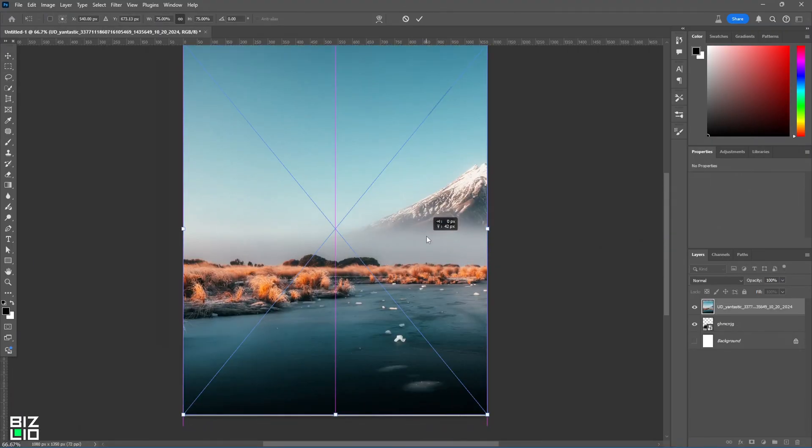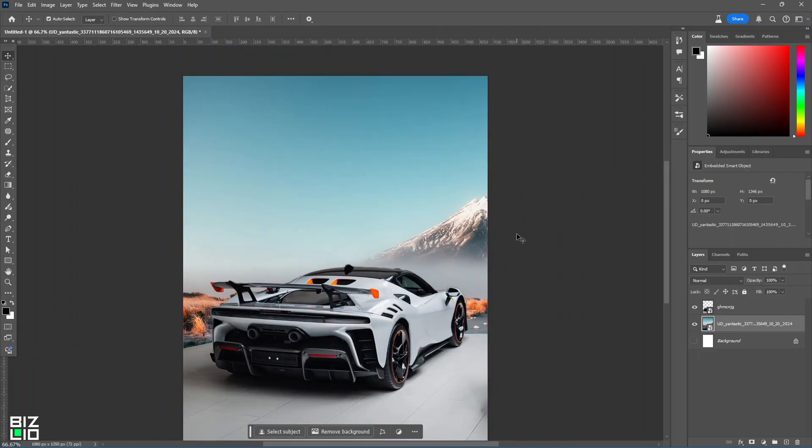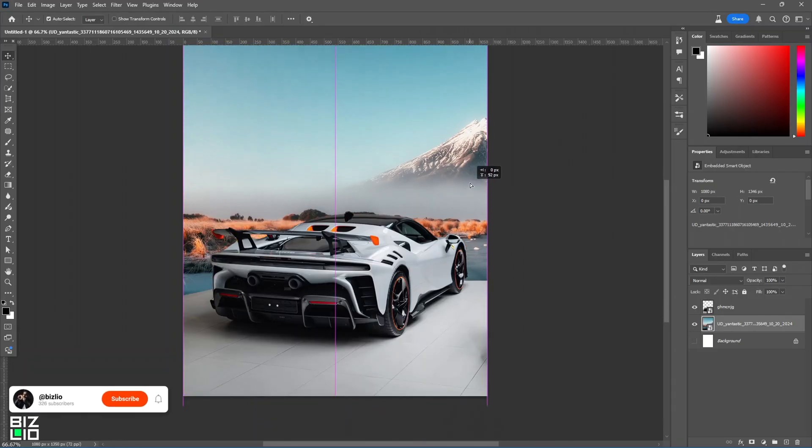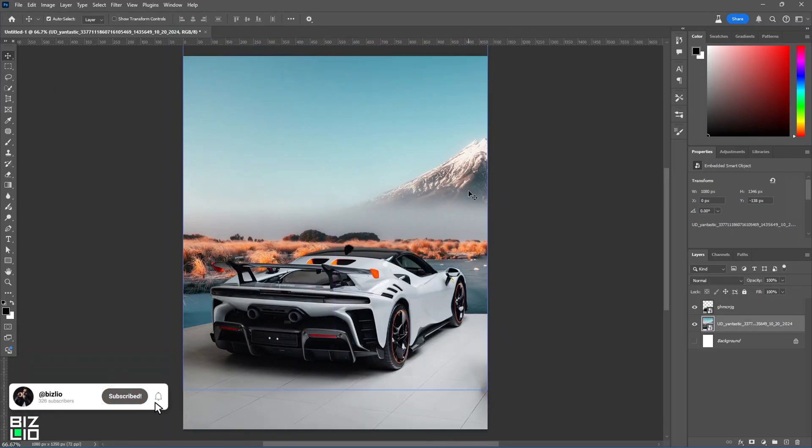Now, add the background layer and place it behind the car layer and adjust it according to your choice.